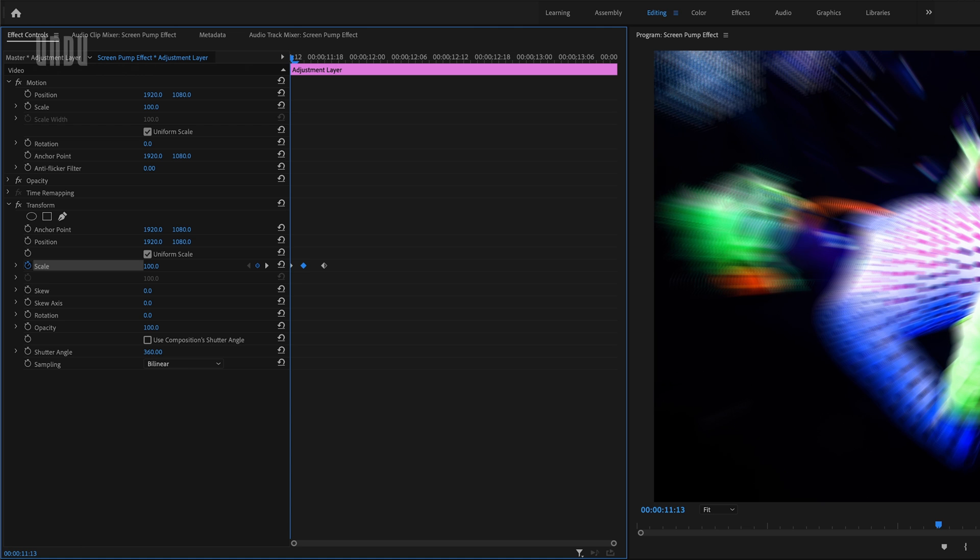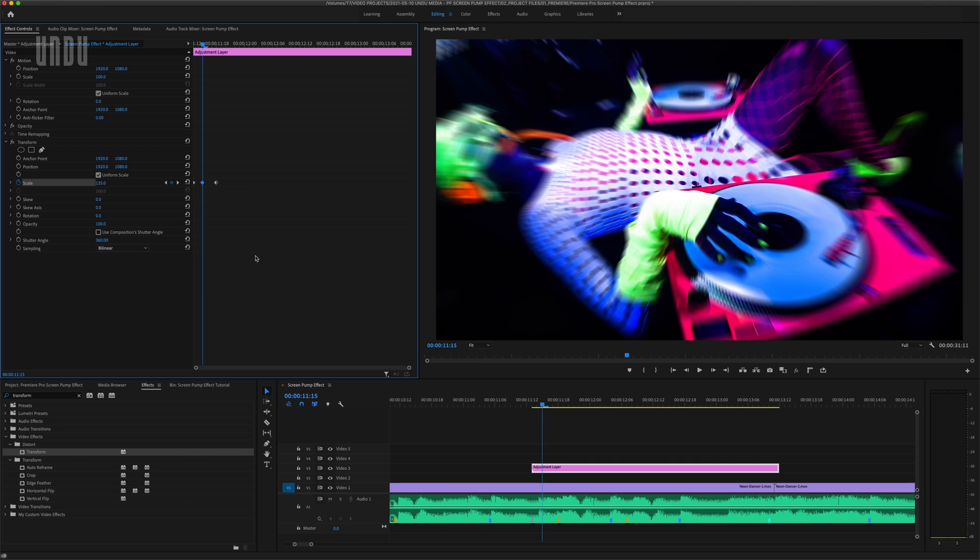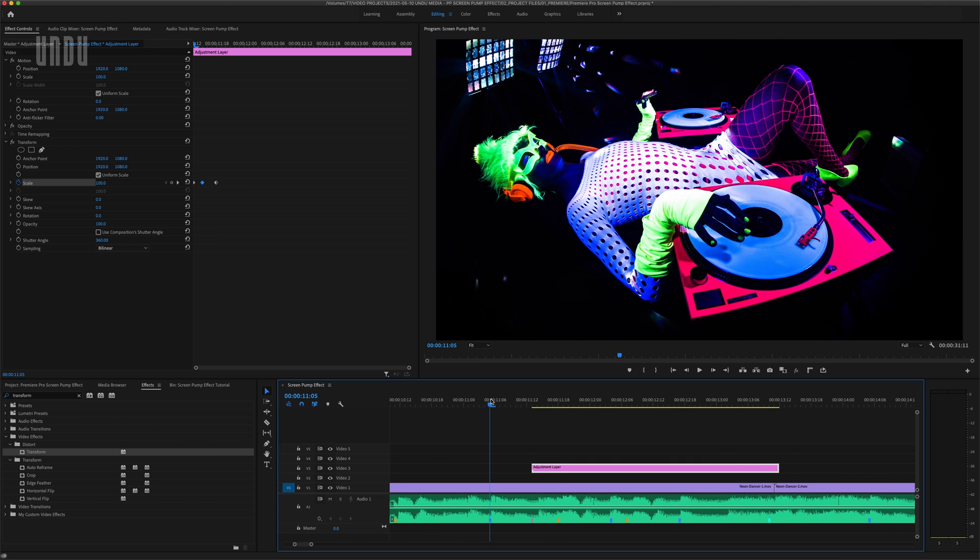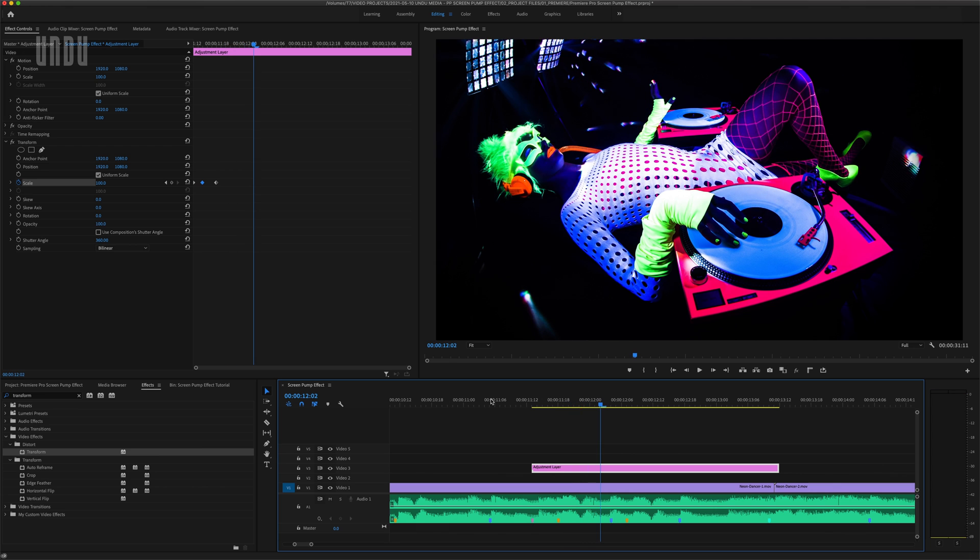And I'm going to crank this all the way up to the max, which is 360. So now we've got a realistic motion blur throughout this effect. And I'll play this again at normal speed. So that looks pretty good.